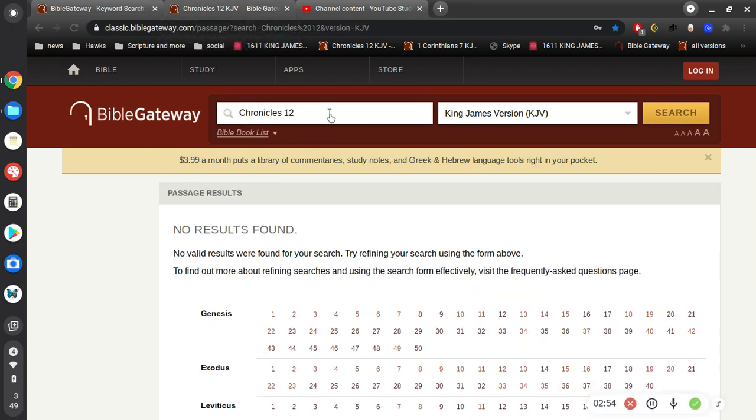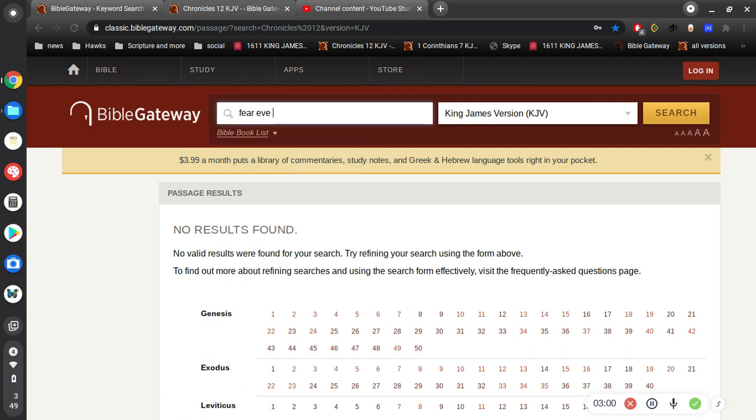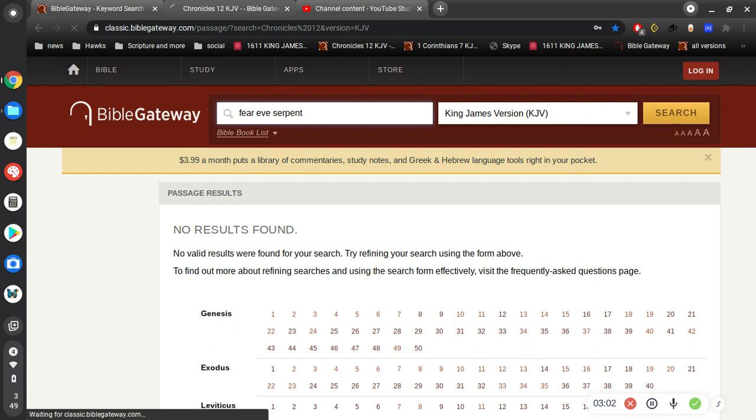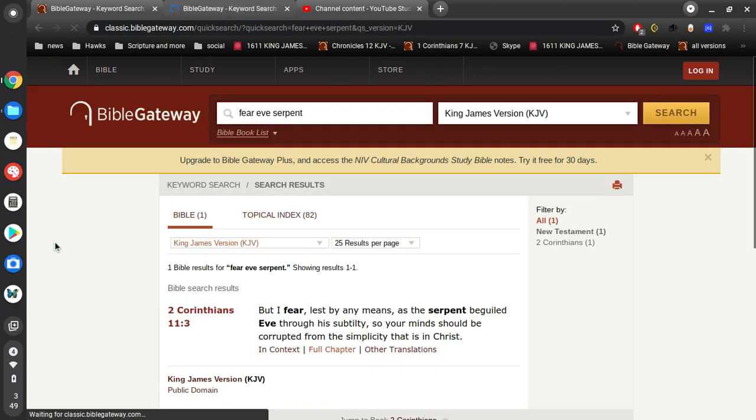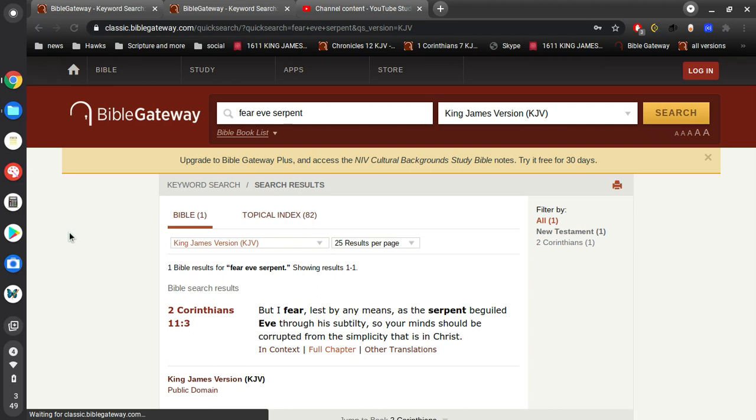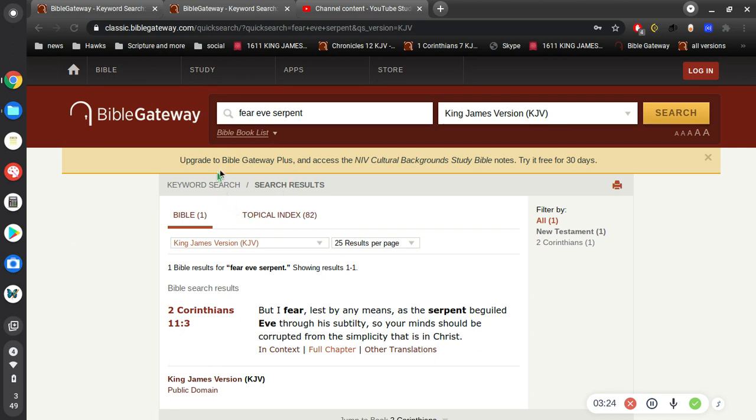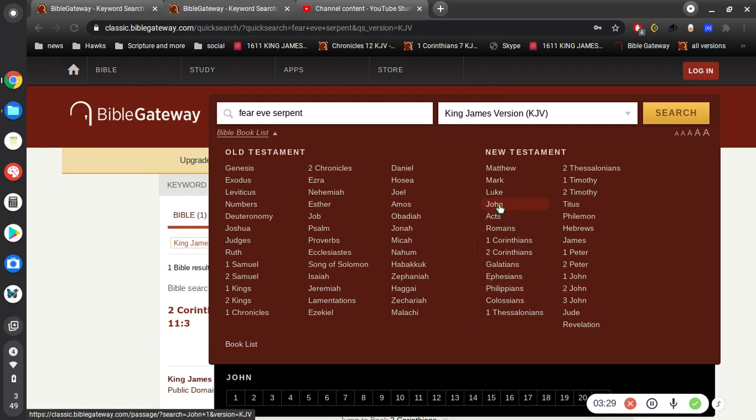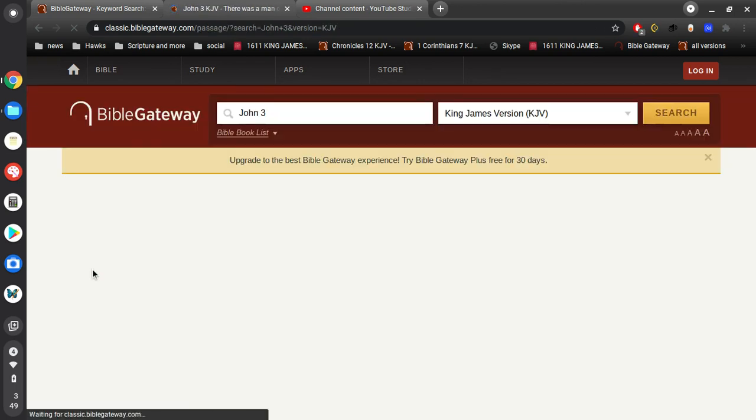I want to touch base on this a little bit here real simply. Let's go to one verse here about Eve and the serpent. In 2nd Corinthians 11: But I fear lest by any means as the serpent beguiled Eve through his subtlety, so your minds should be corrupted from the simplicity that is in Christ. The gospel is real simple, it's real easy, it's preached over and over in the Bible.